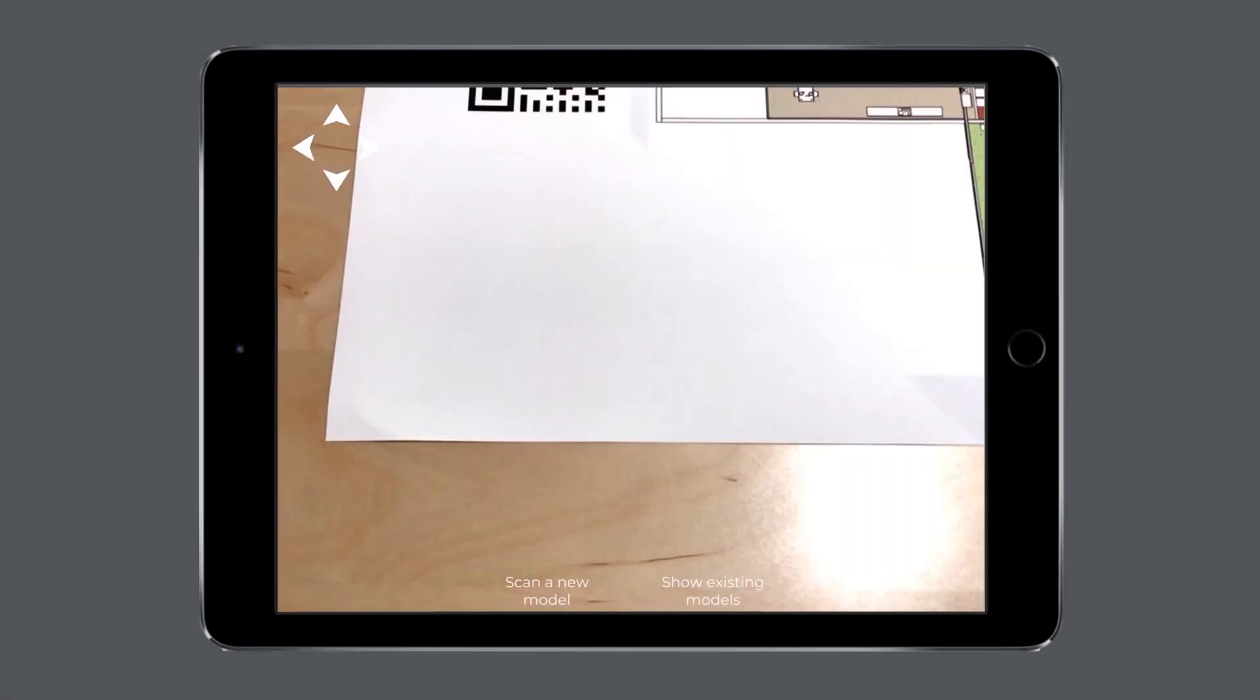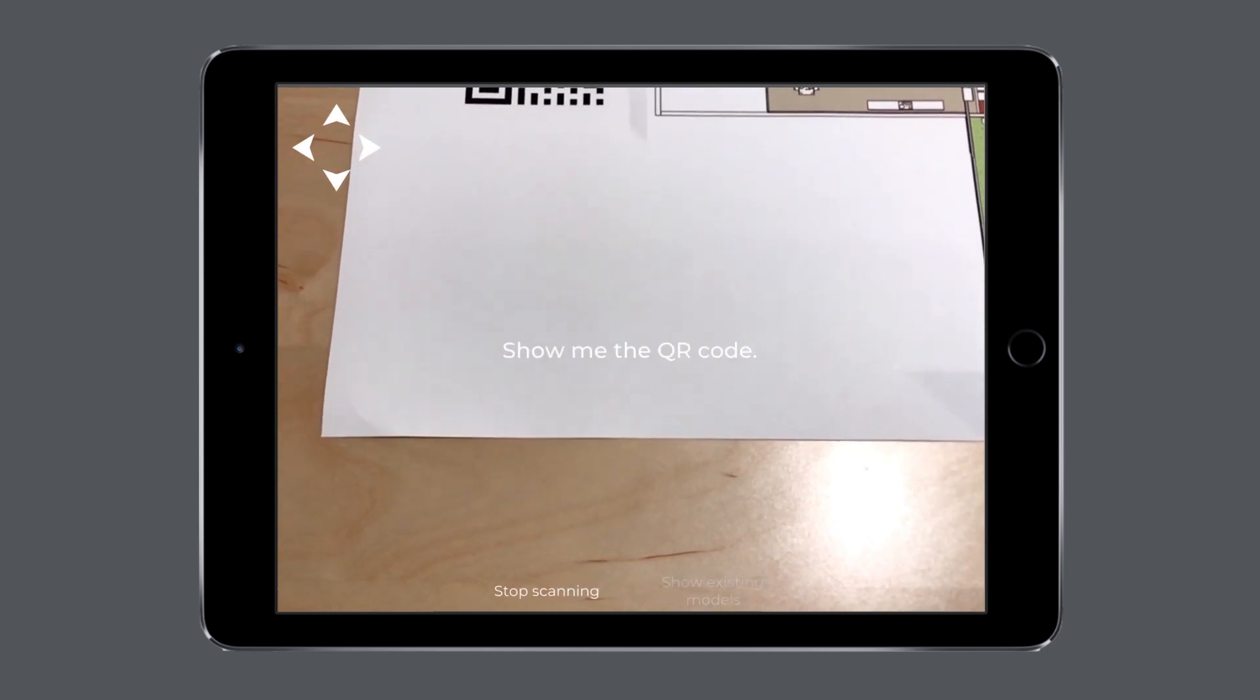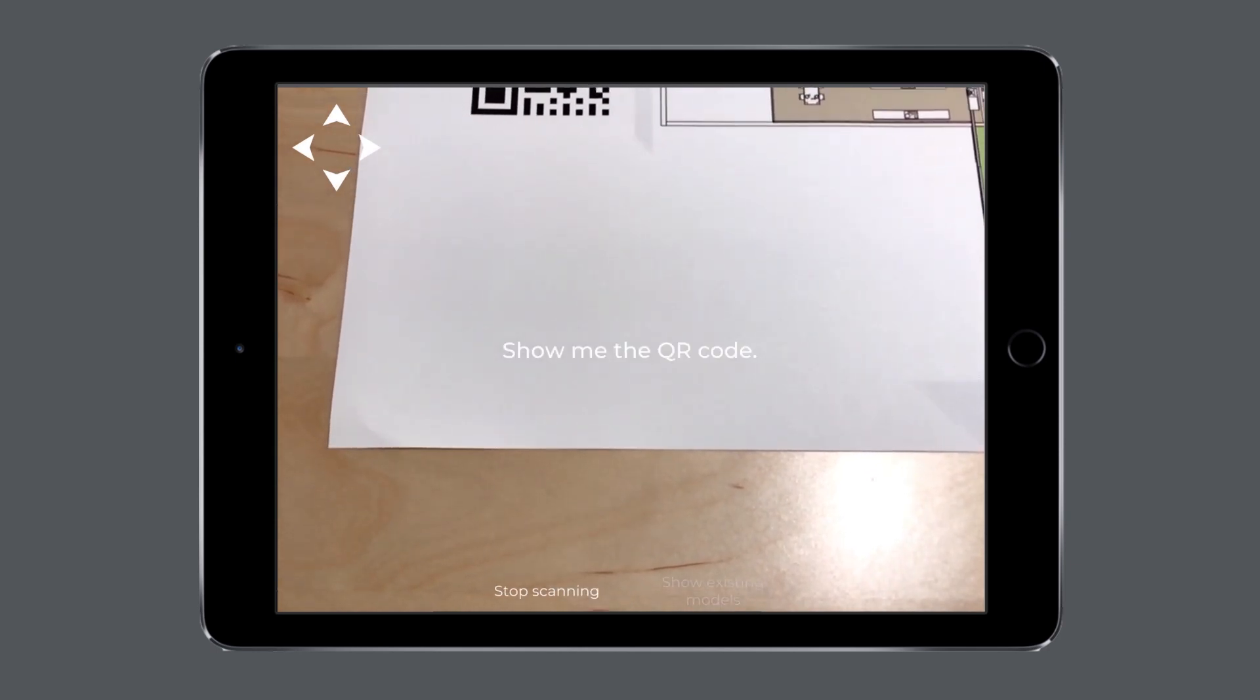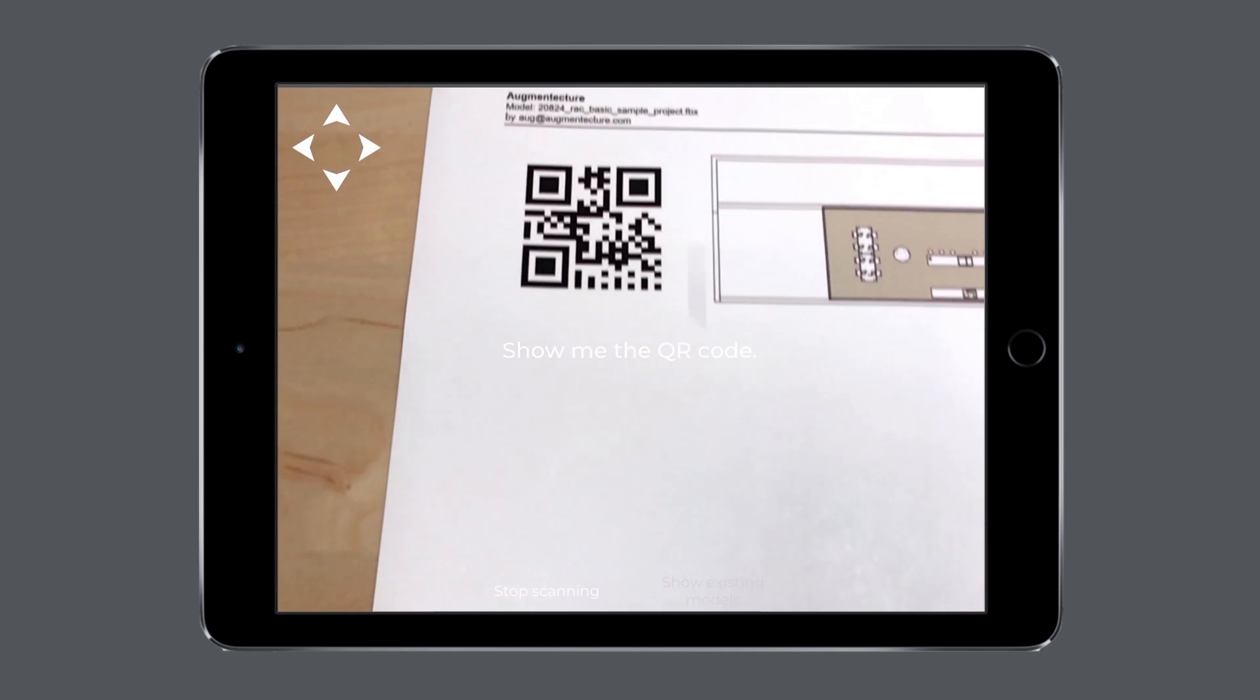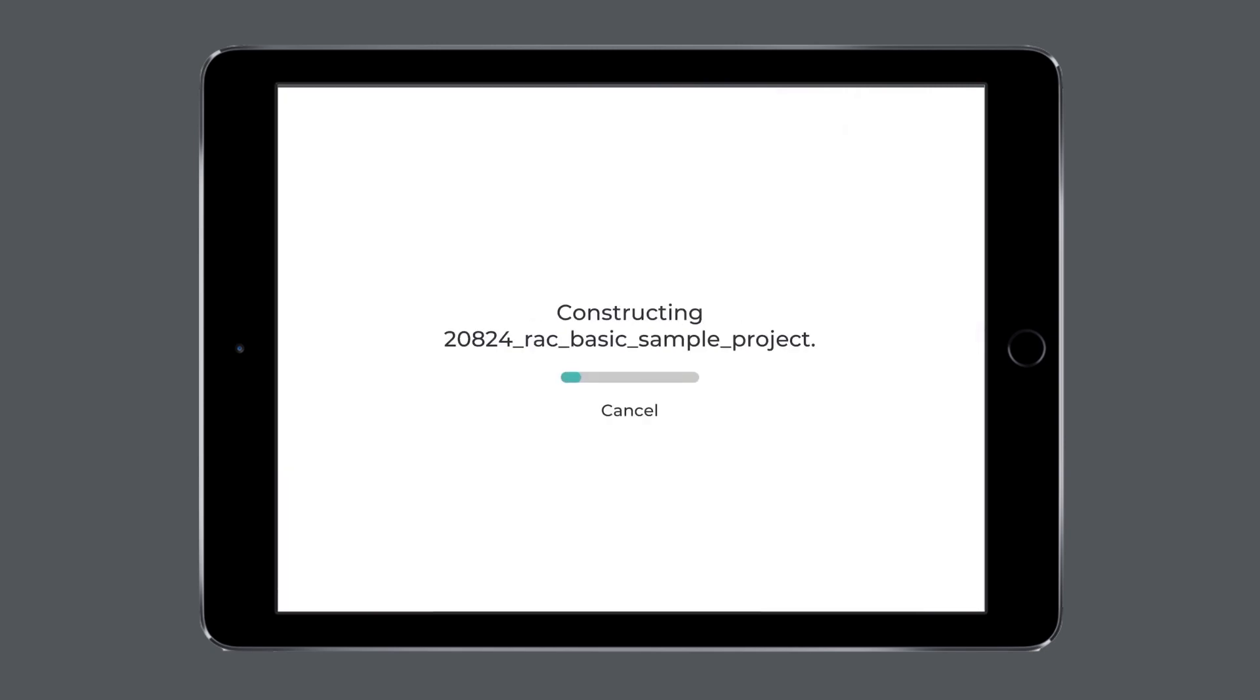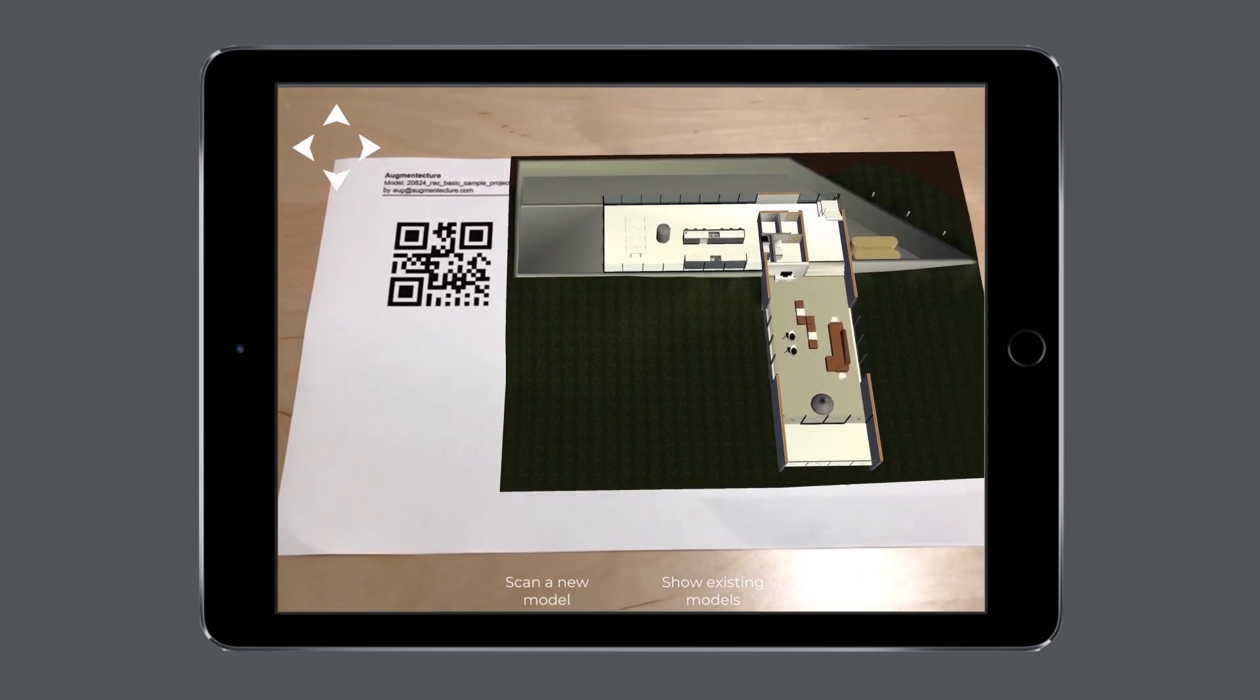Let's launch the Augment Texture mobile app. Click on Scan a new model, and point your camera towards the QR code on the PDF printout. Now, you should see your 3D model being downloaded from our repository on your device.